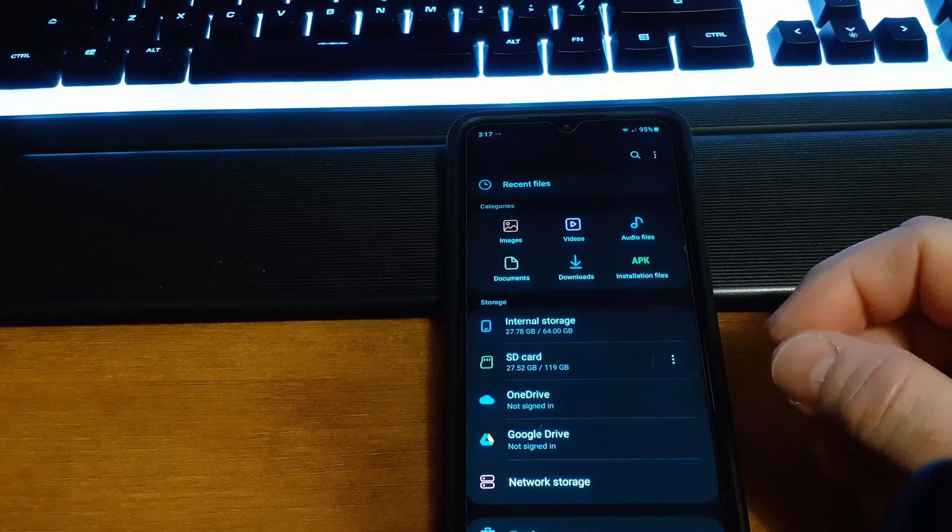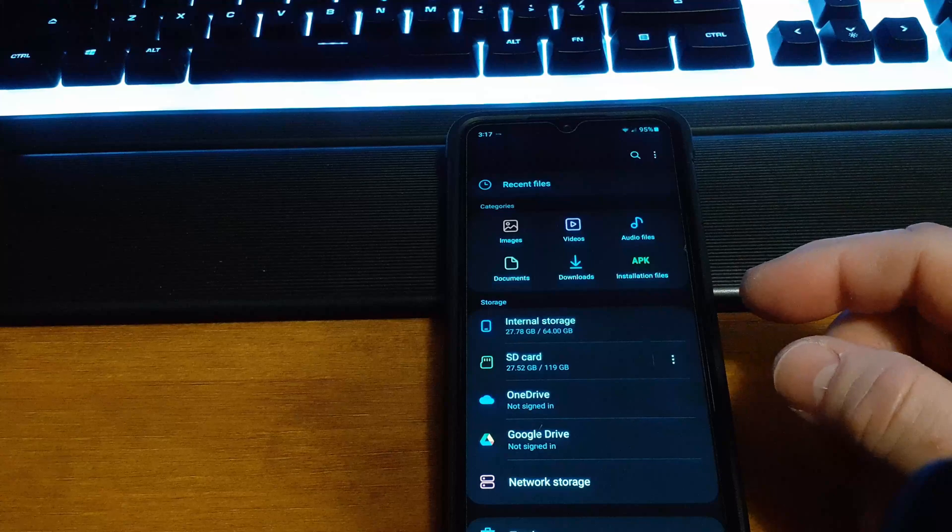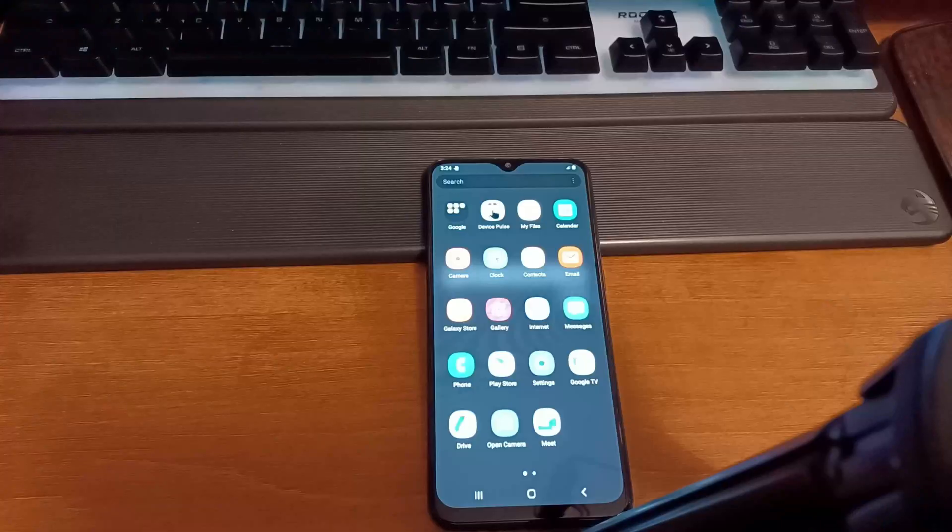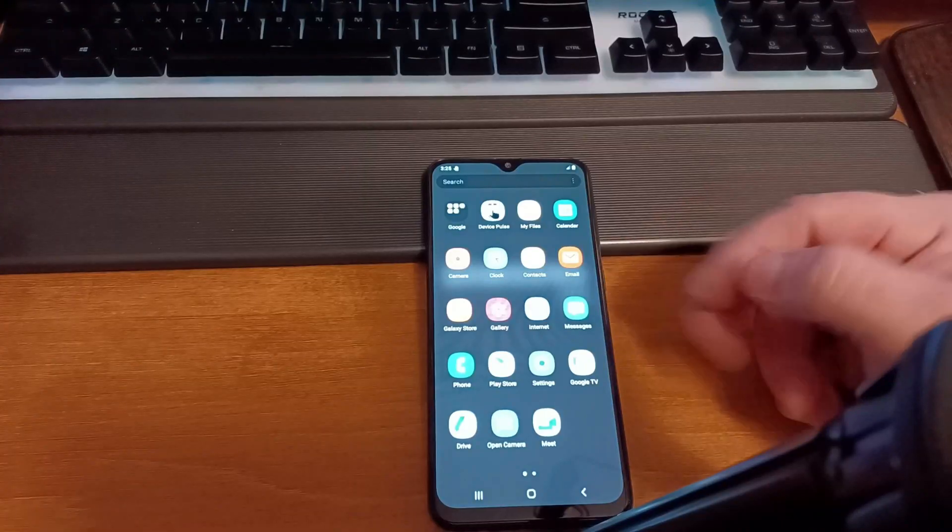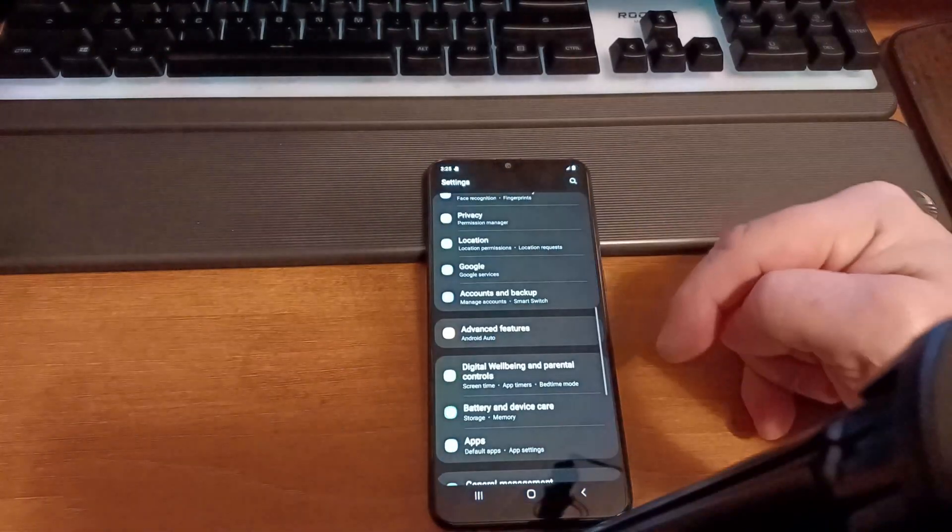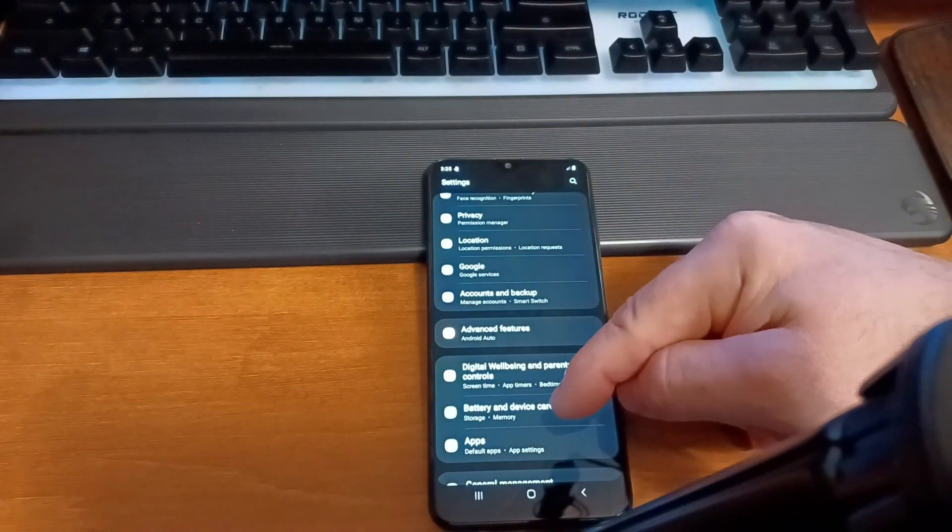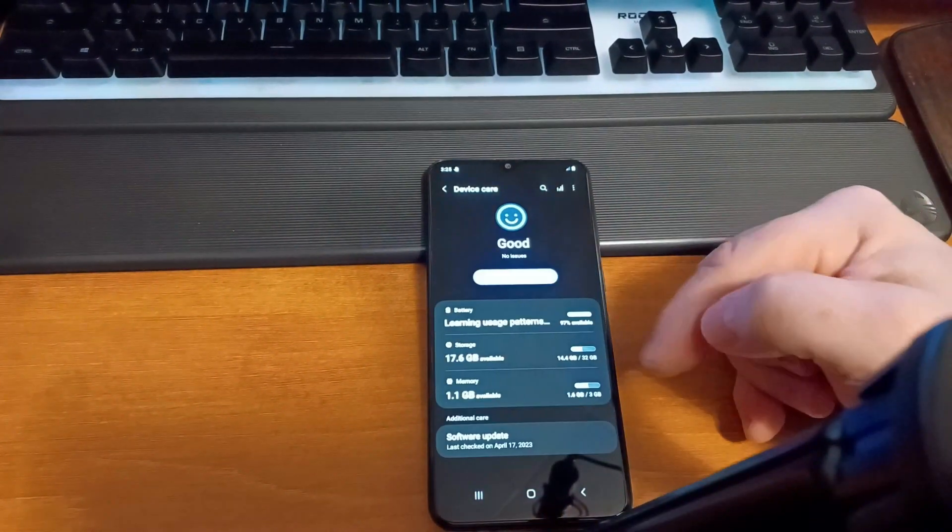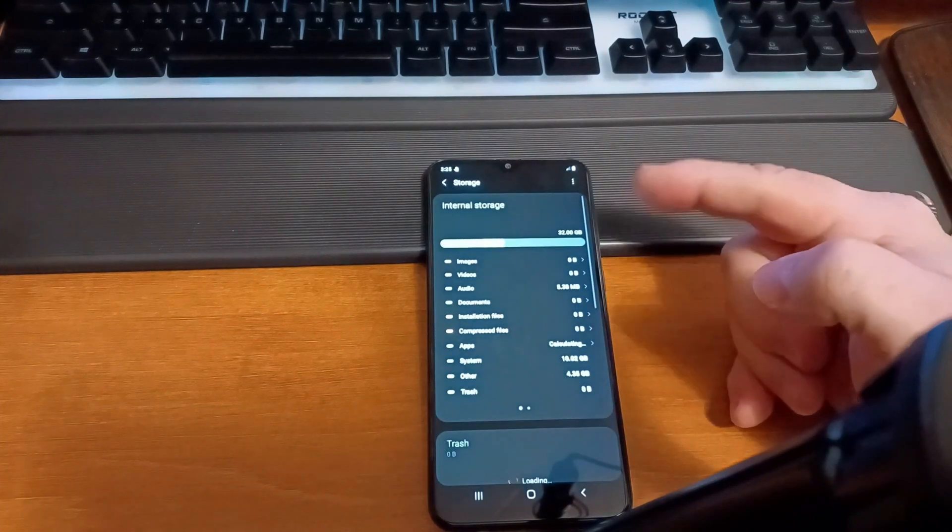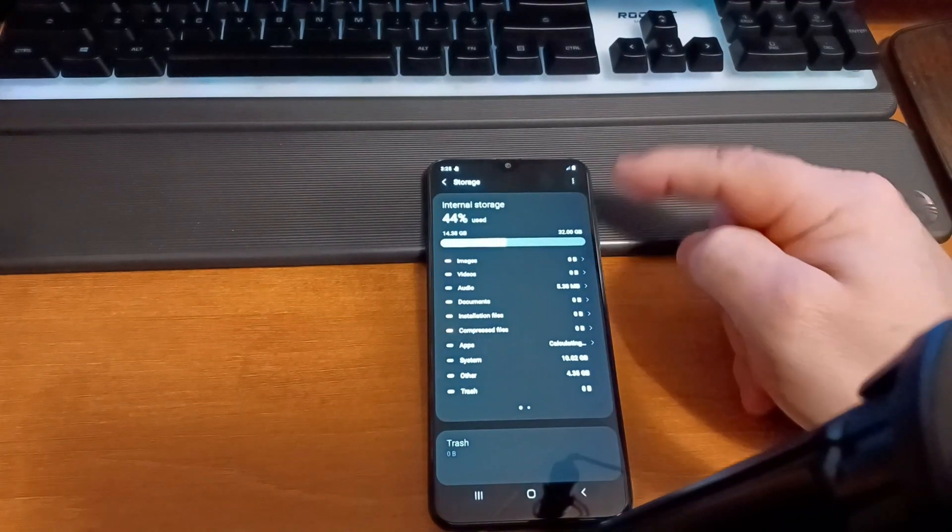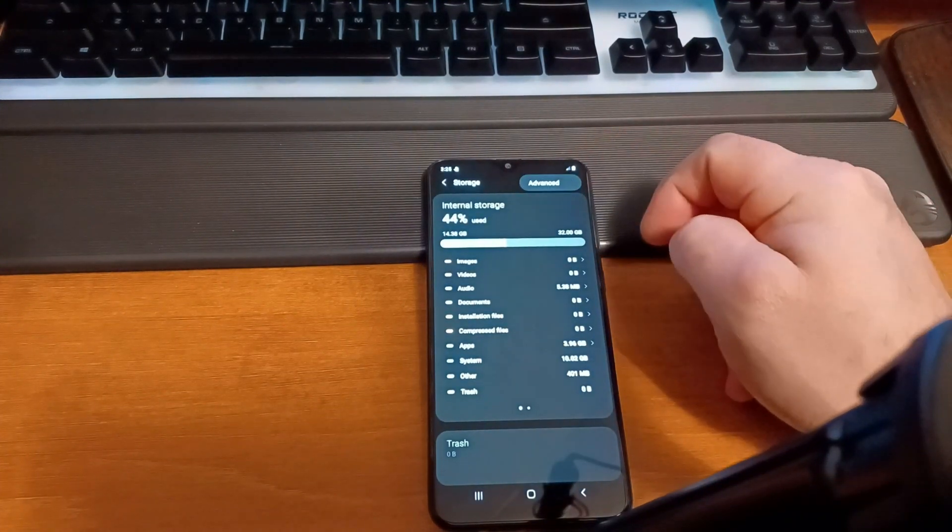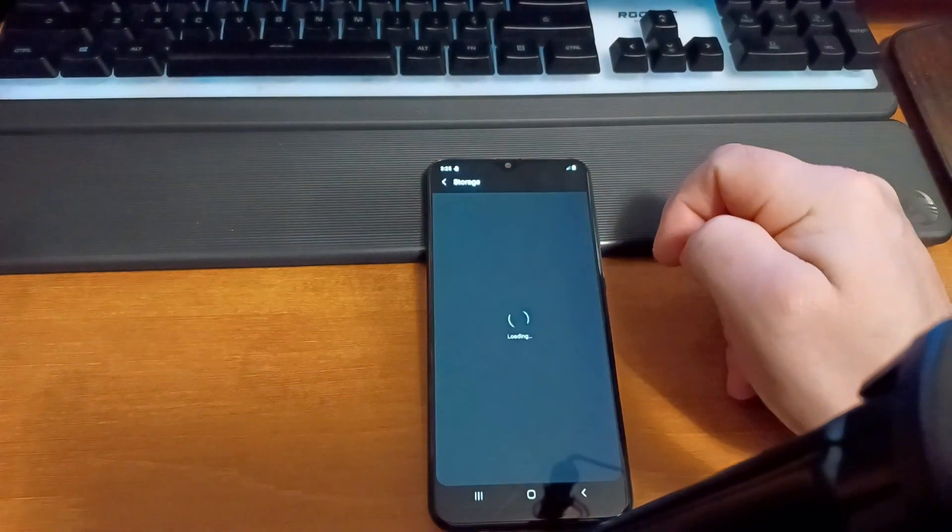So we're going to go ahead and take a look at how that one works. All right, so on this device you're just going to click Settings, and then we're going to look for Battery and Devices or Device Care. Then we're going to click on Storage, and then the three dots up here you'll see Advanced. You click on that.